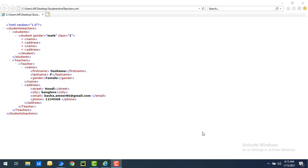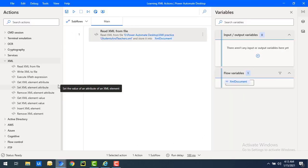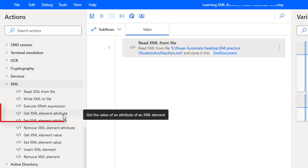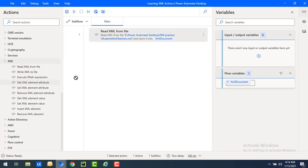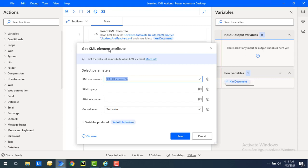Now we will learn how to retrieve the values of an attribute of an XML element using Power Automate Desktop. To retrieve the value available in the attribute, we will use the XML action called 'Get XML Element Attribute'. Using this action we can get the values of an attribute of an XML element. Let me drag and drop this action onto the workspace.